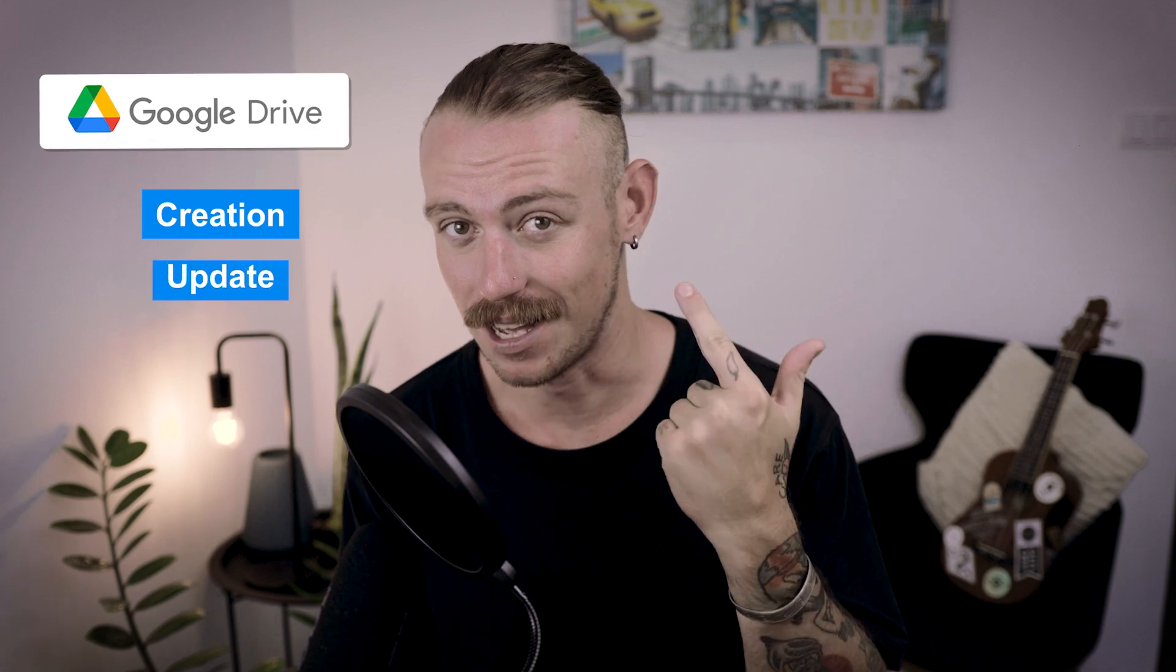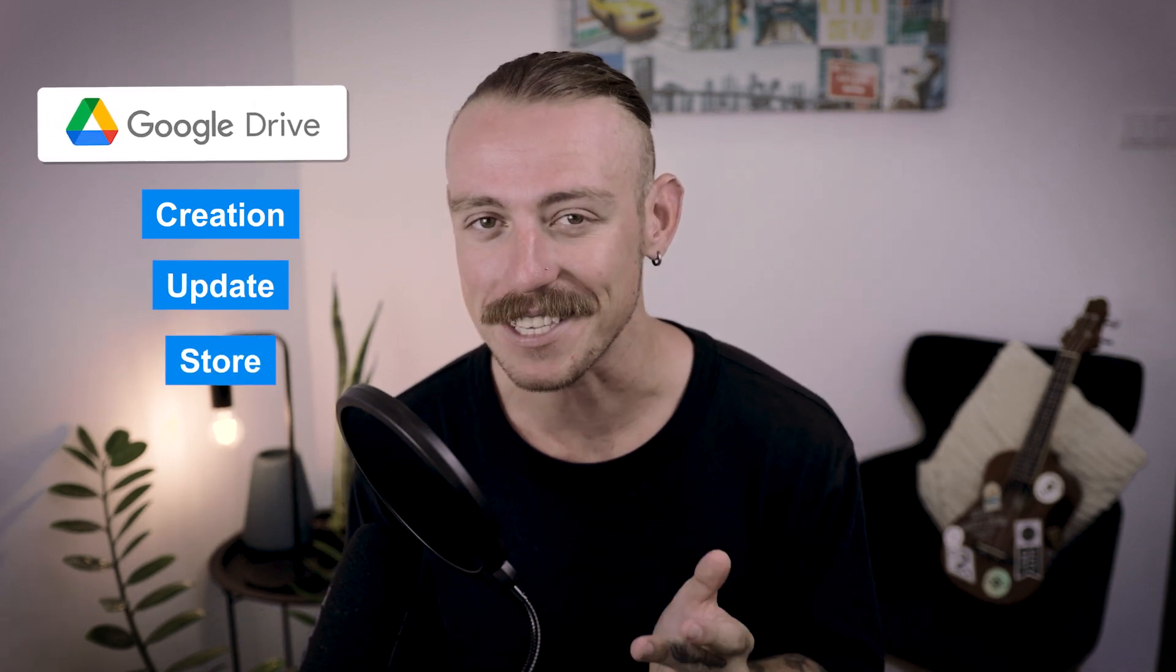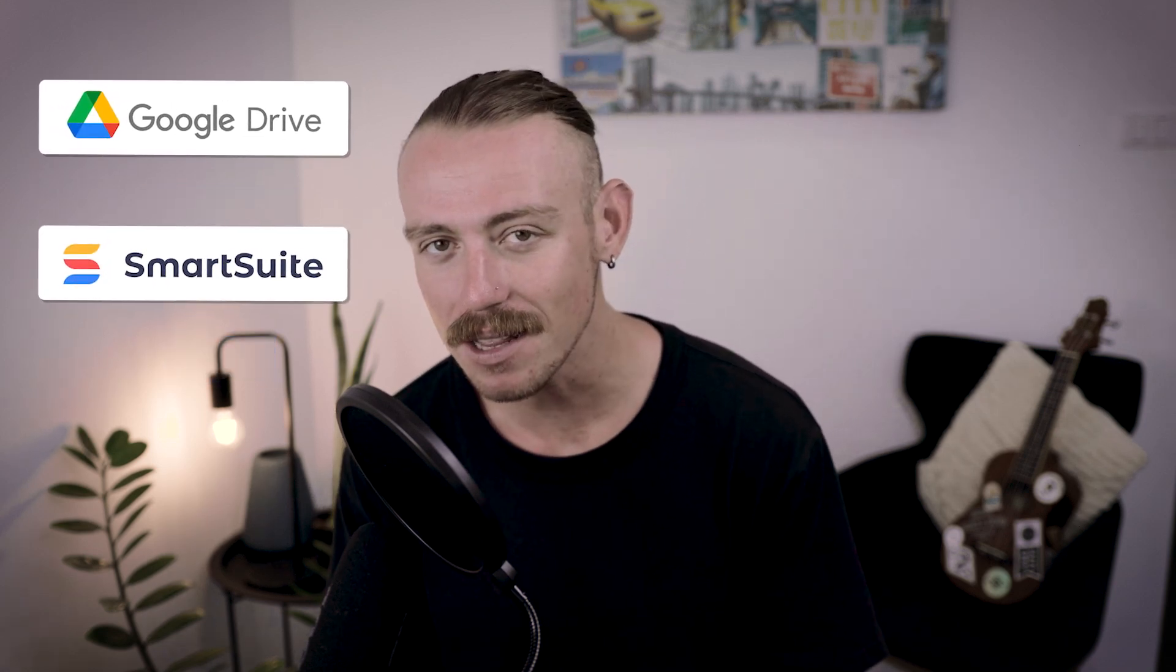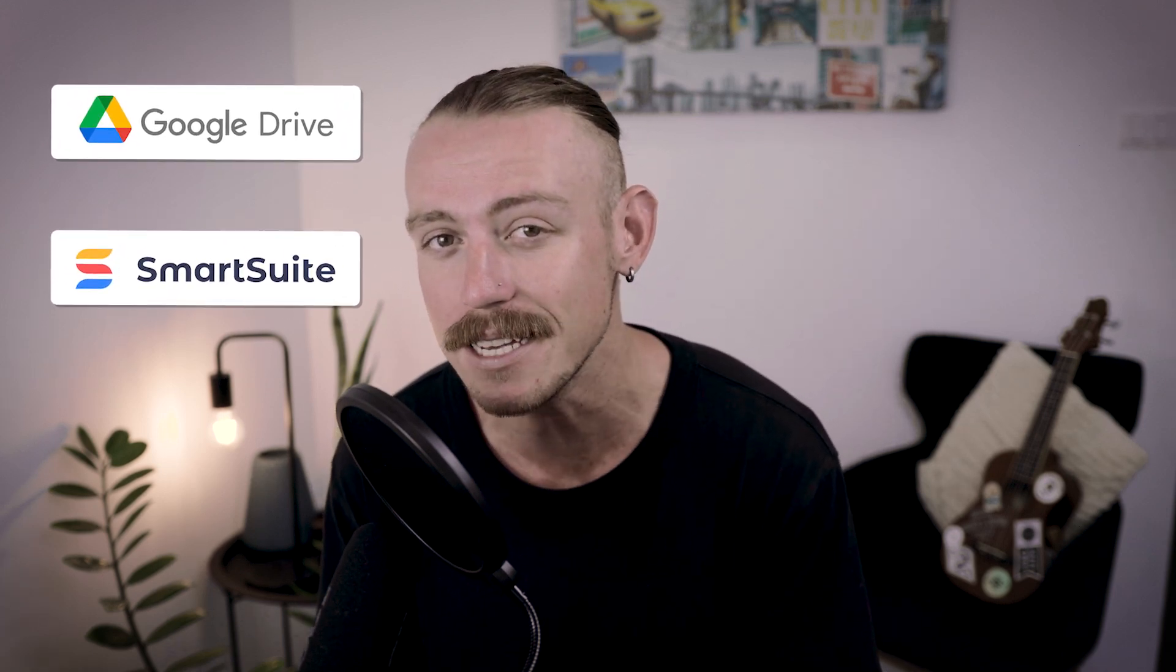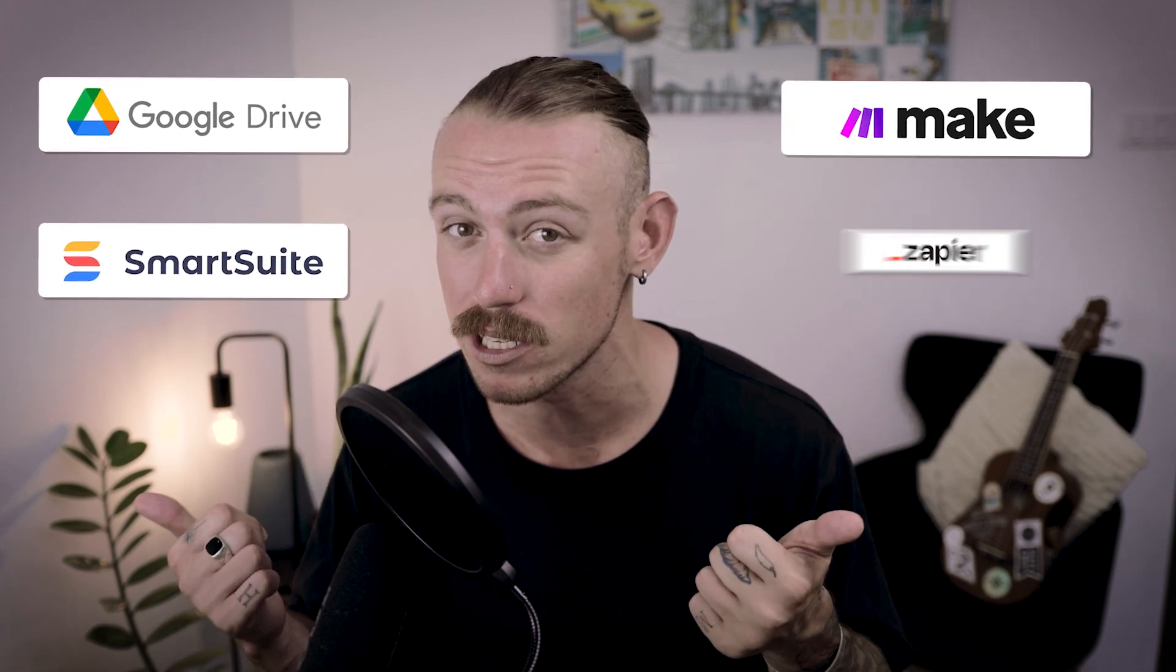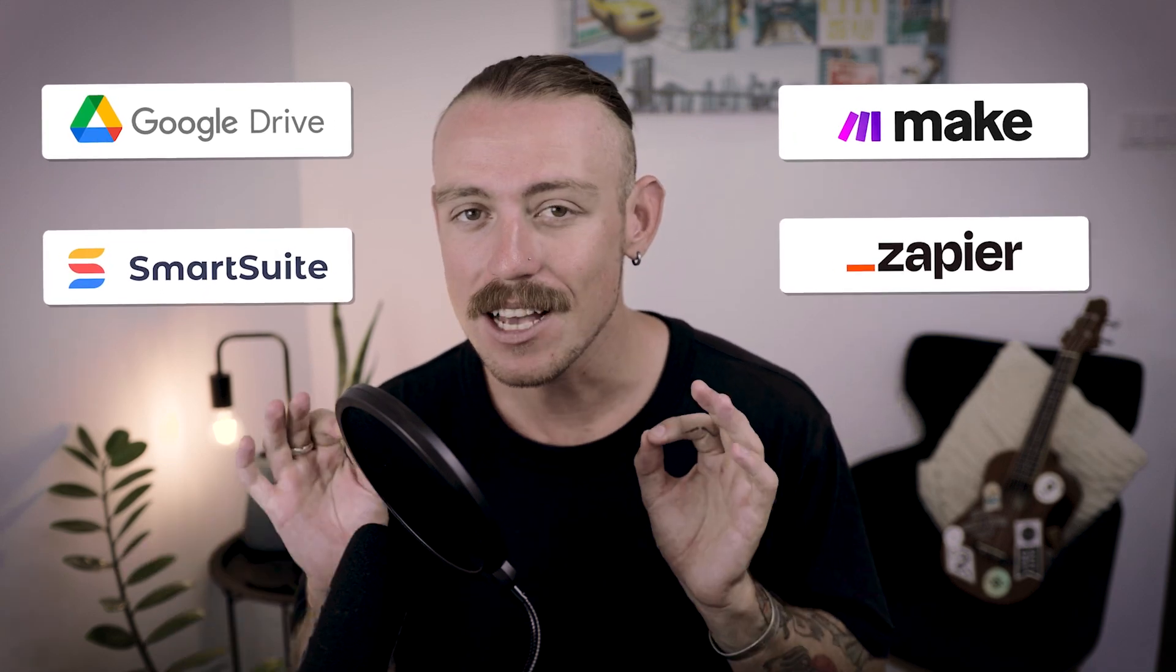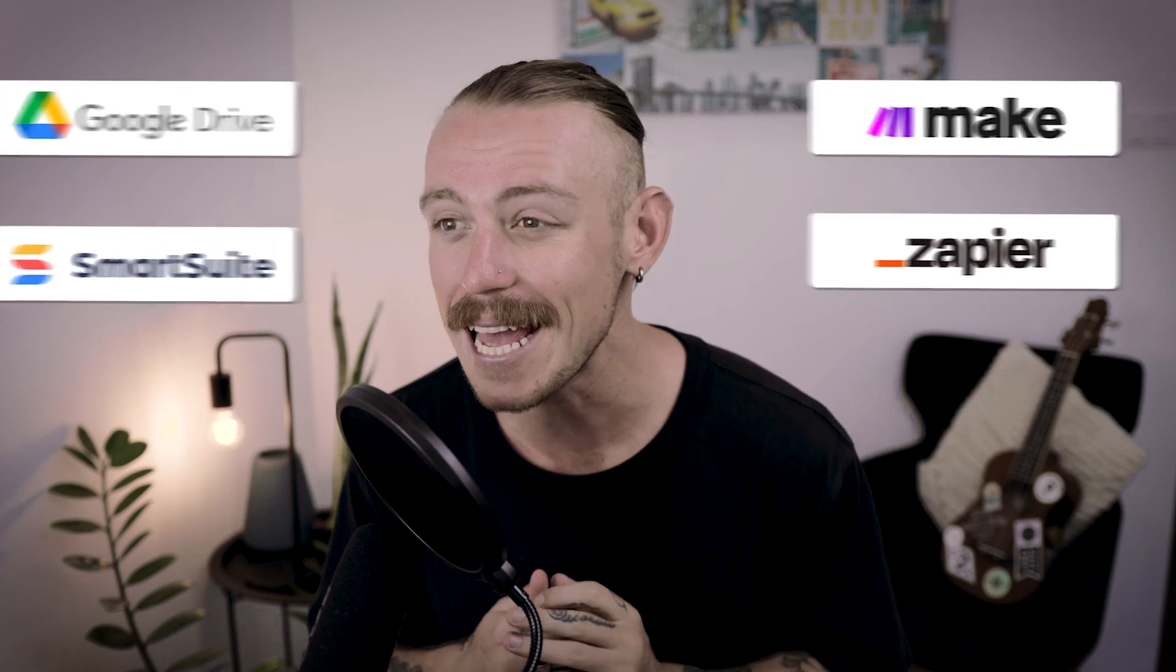Managing your team's Google Drive is a time-consuming task. Creating documents, updating records, correctly storing files - these tasks take way more time than they should, and we all tend to get lazy. Luckily, SmartSuite offers a native integration with Google Drive that can help make this process easier. And when using automation tools like Make or Zapier, there's so much you can do to automate everything from documents to presentations.